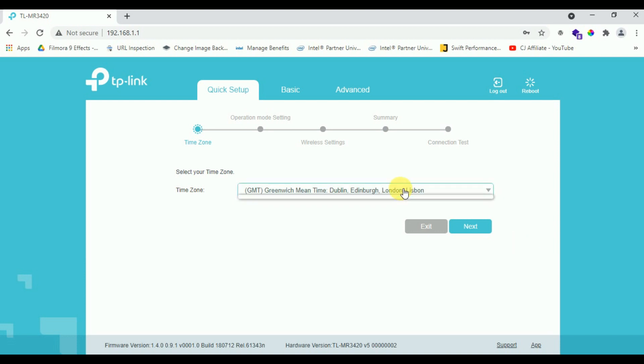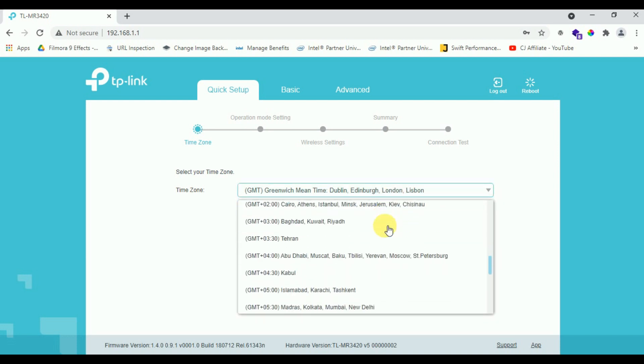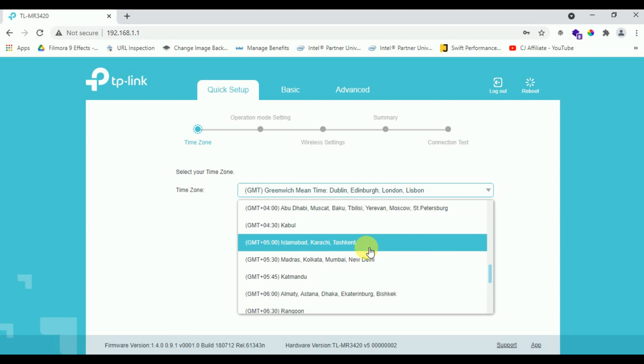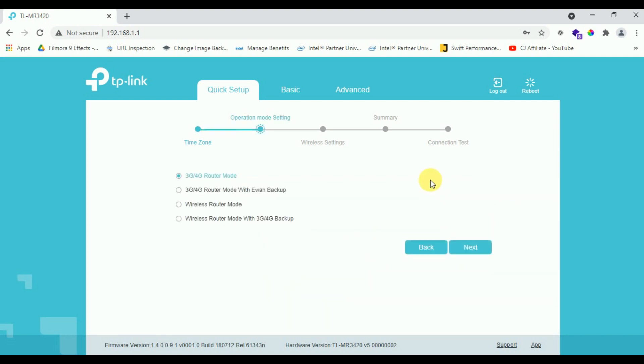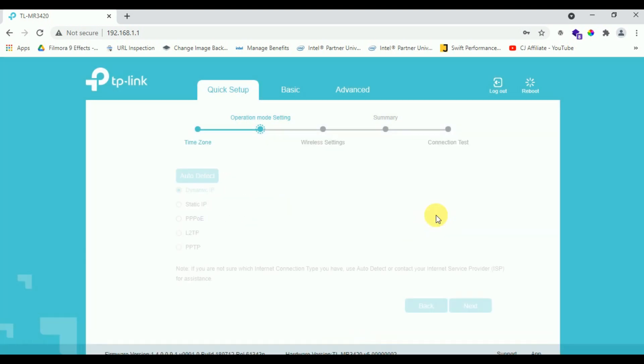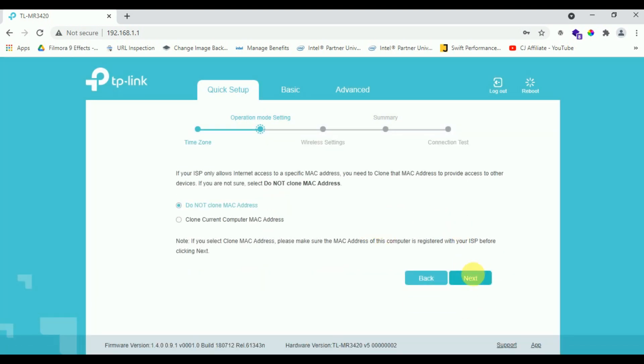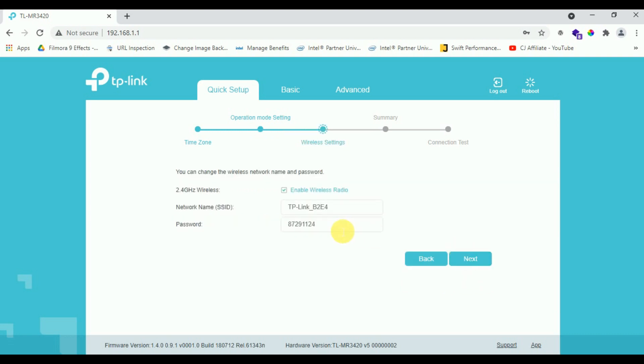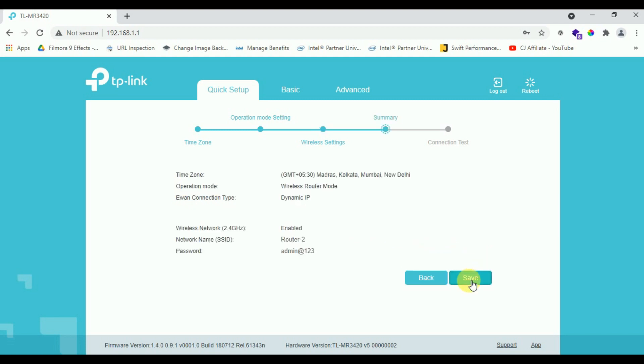Here I choose easily, you can choose as per your convenience. Next. Now I configure my Wi-Fi setting as this ID is router 2, 192.168.1.2. Next, next. It will save the setting and reboot automatically.